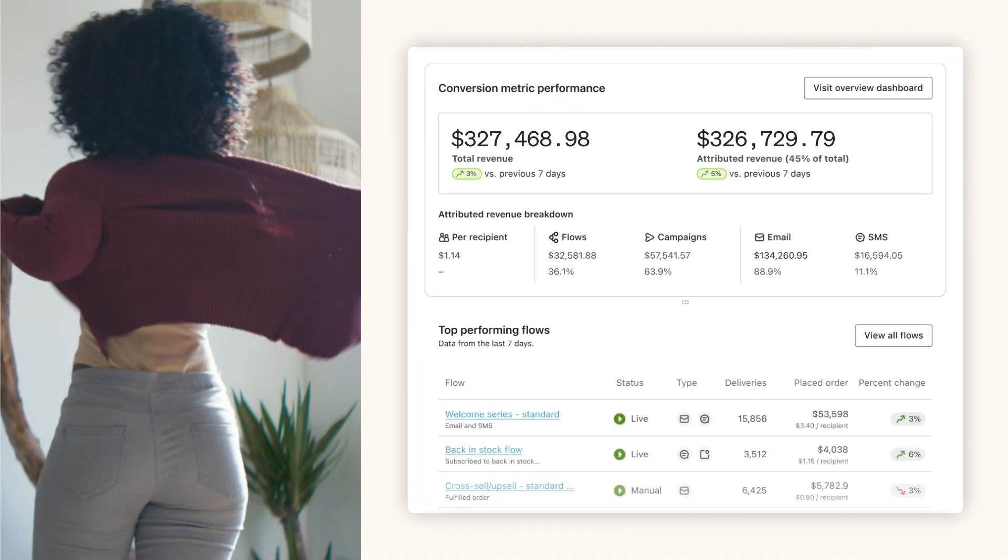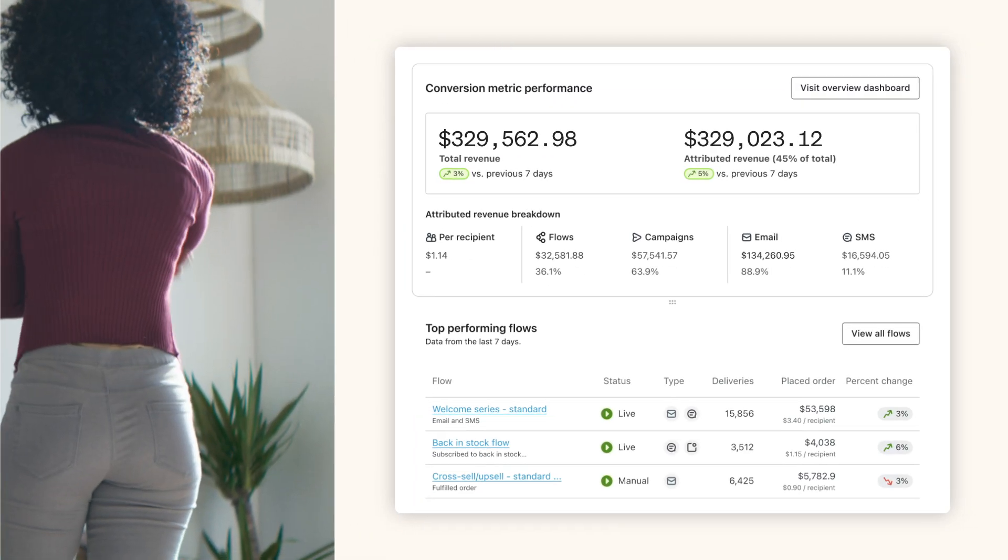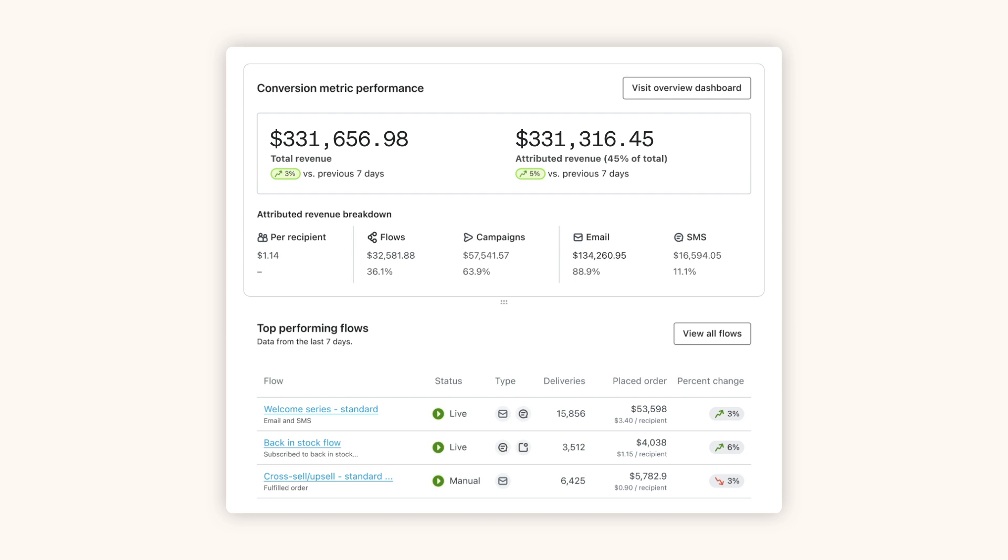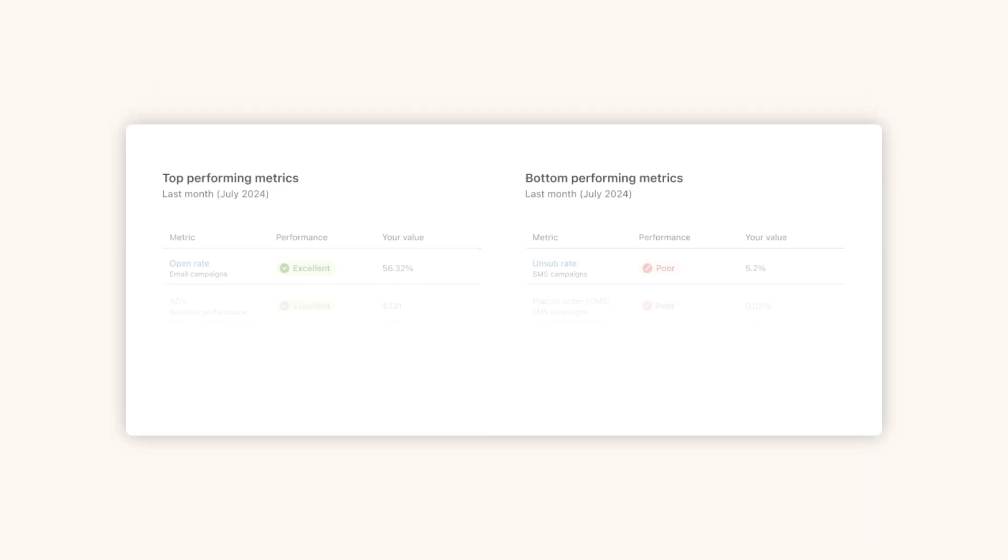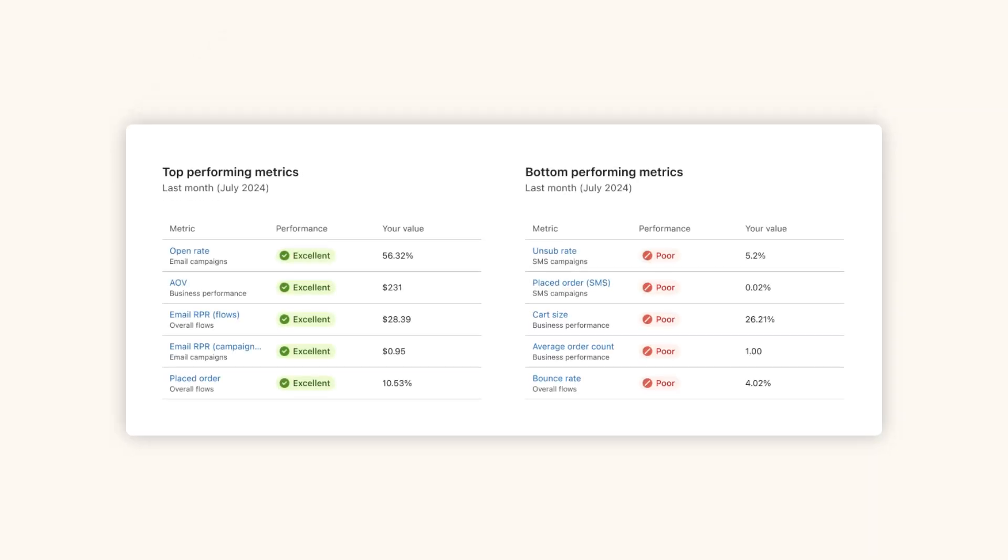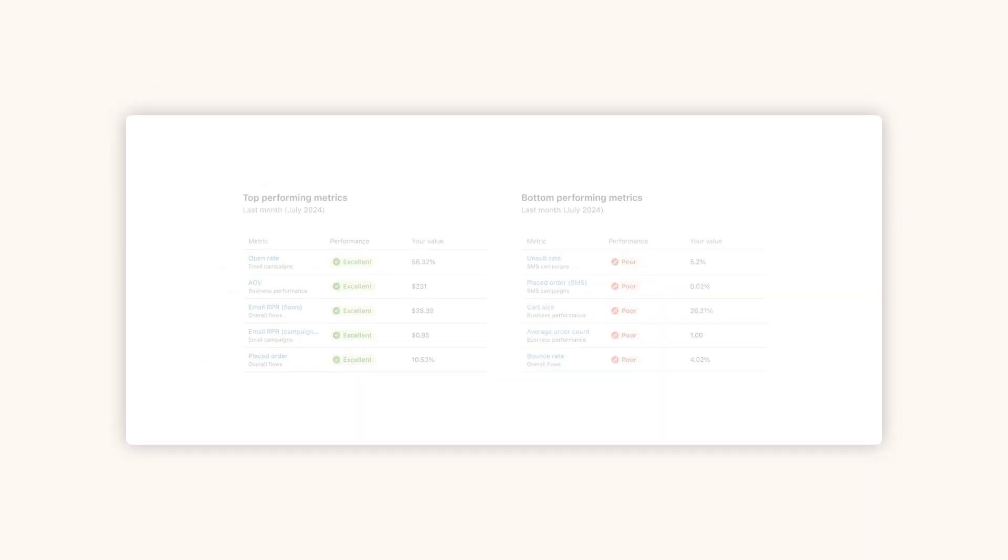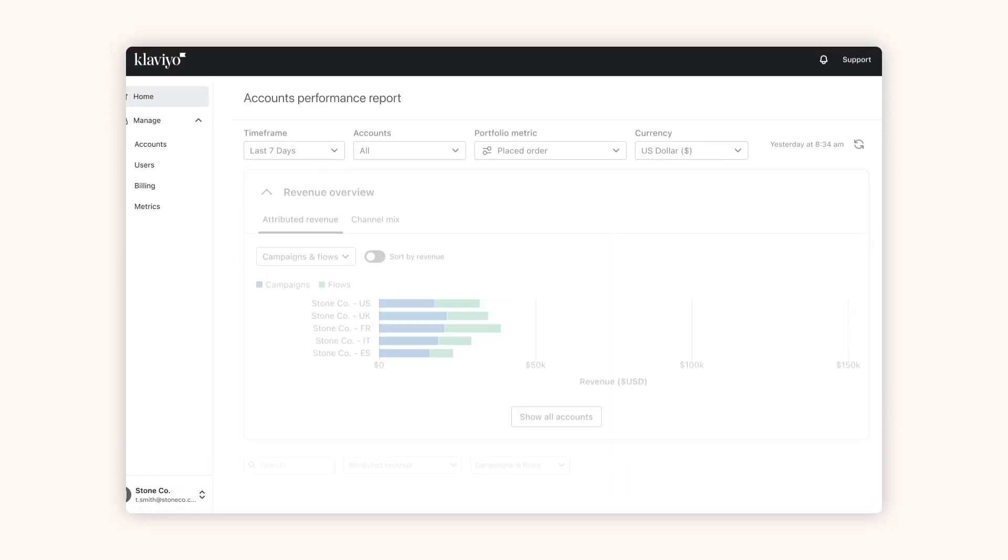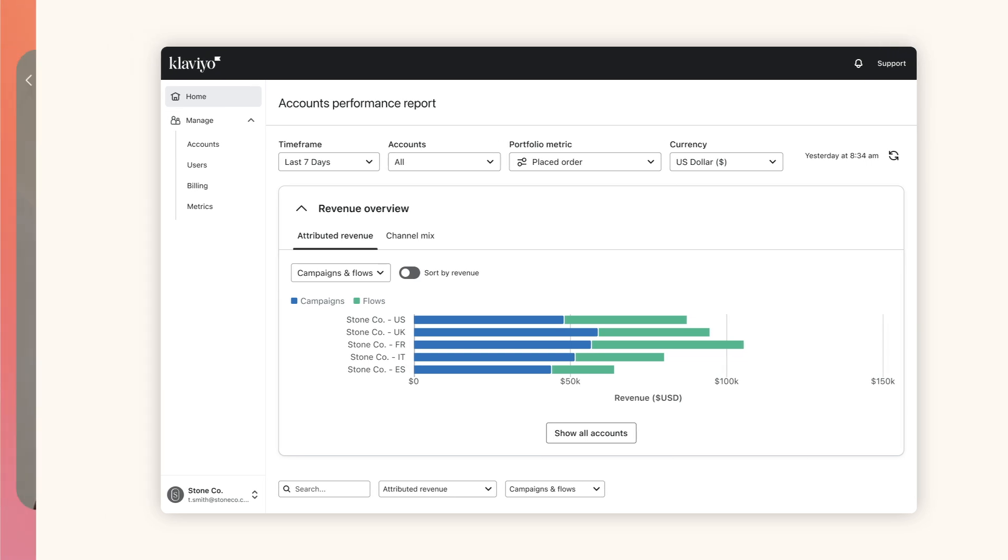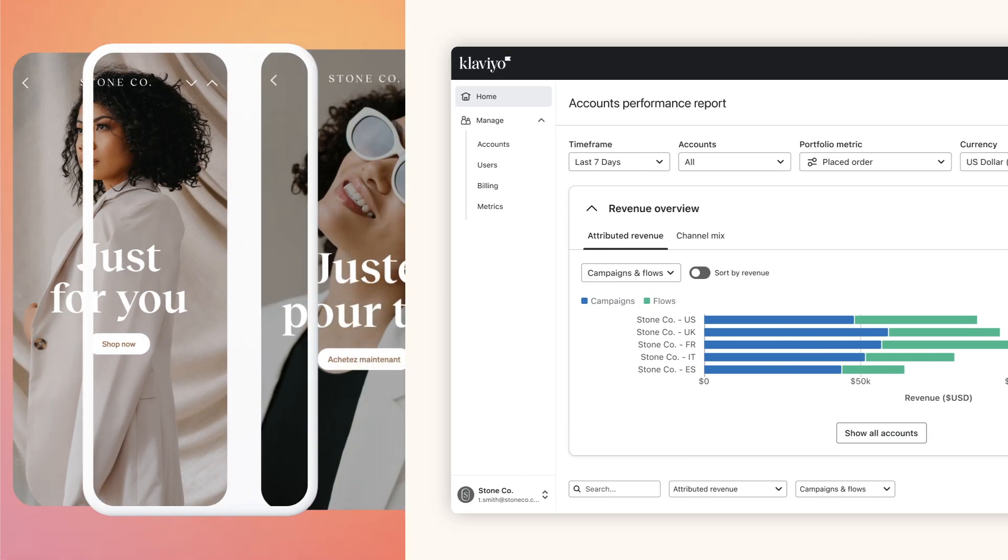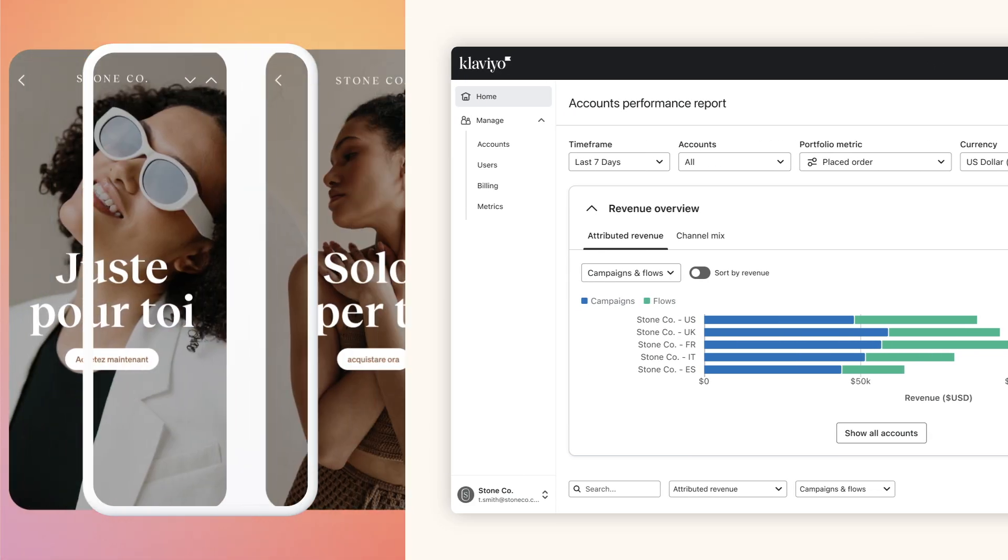Because your customer and marketing data lives together in Klaviyo, you can guide your growth with personalized benchmarks and powerful reporting across all of your channels, campaigns, brands, and locations.